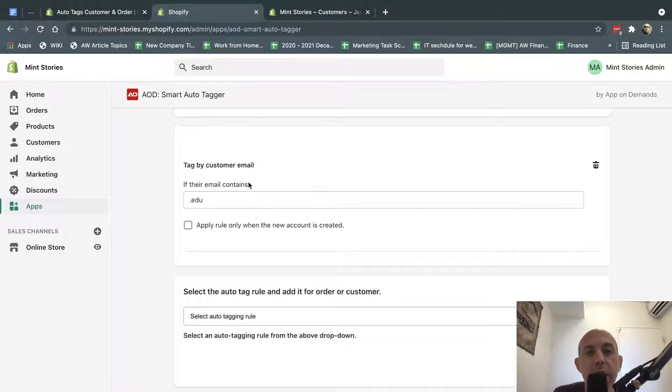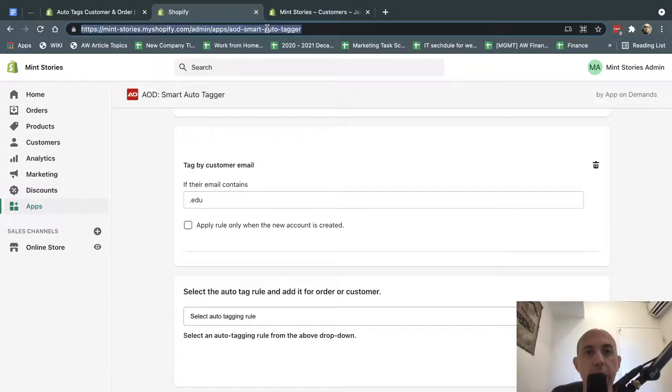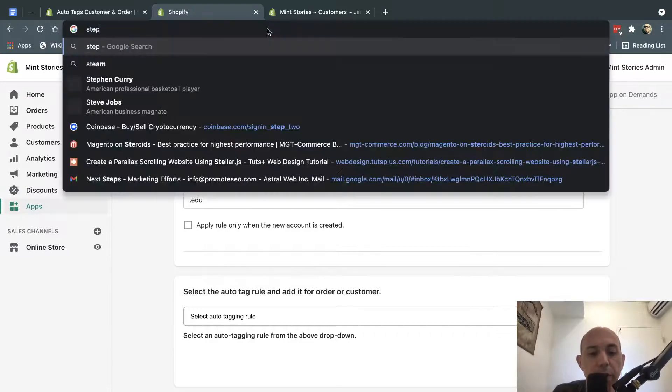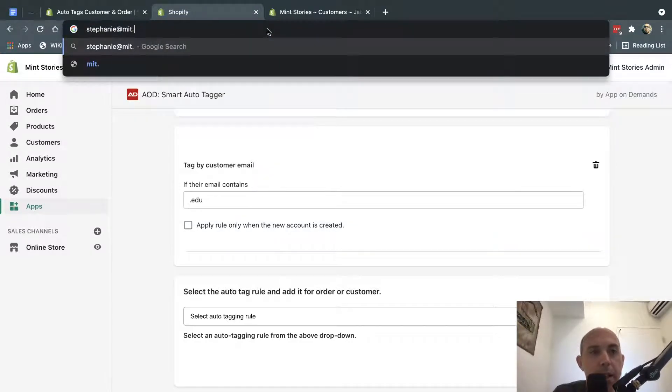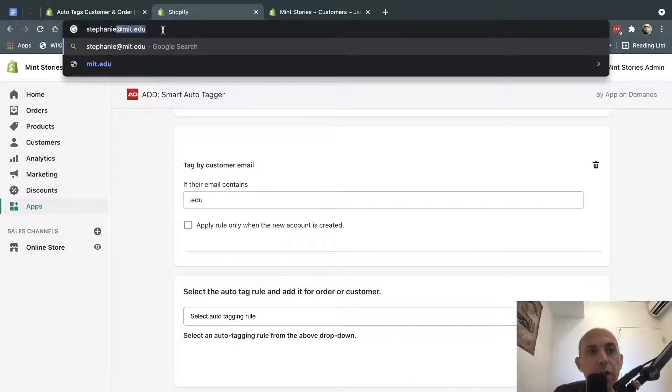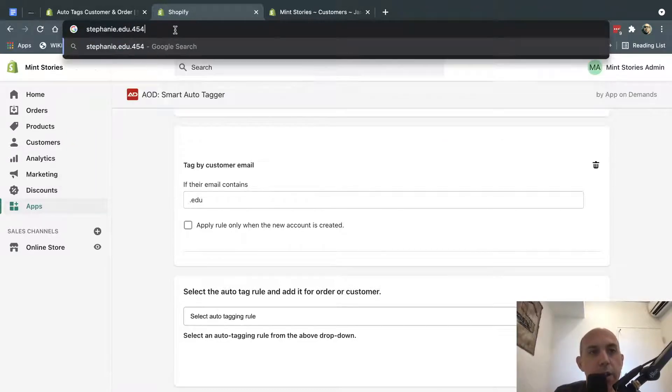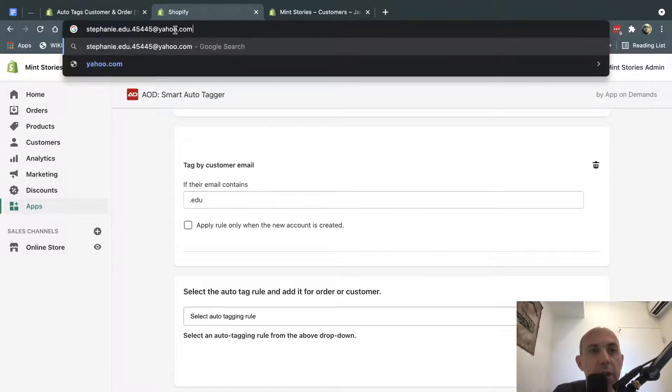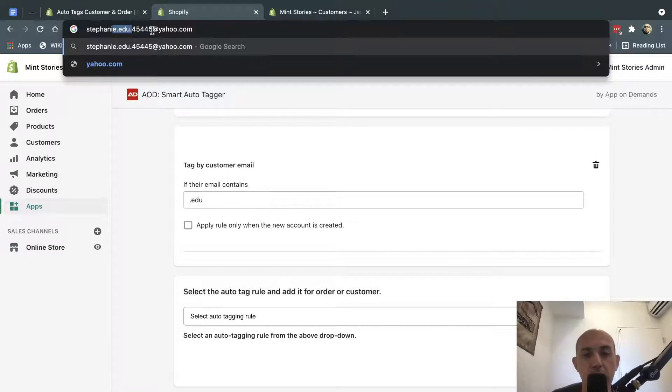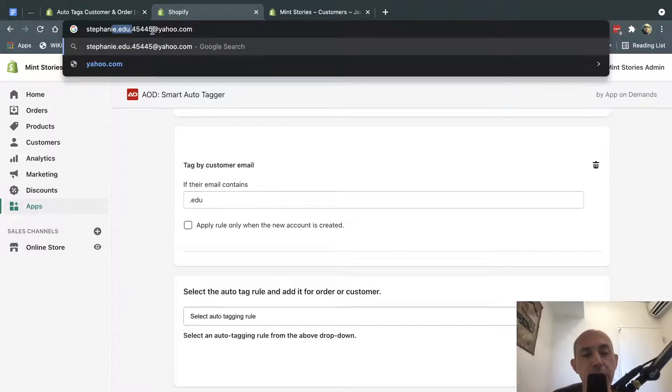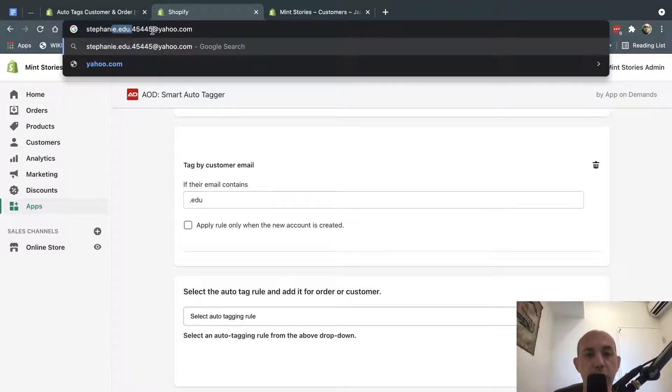The only downside for this video, obviously this is free and this is the most simple version, is if a customer has an email, for example, Stephanie at MIT.edu, this will work. But if they also have a .edu.something at, let's say, yahoo.com, it'll also apply as well. So this is using a free app, the most simple method. There's other ways to do more advanced programs. So it's not perfect, but it's easy out of the box and it solves 90% of people's issues.